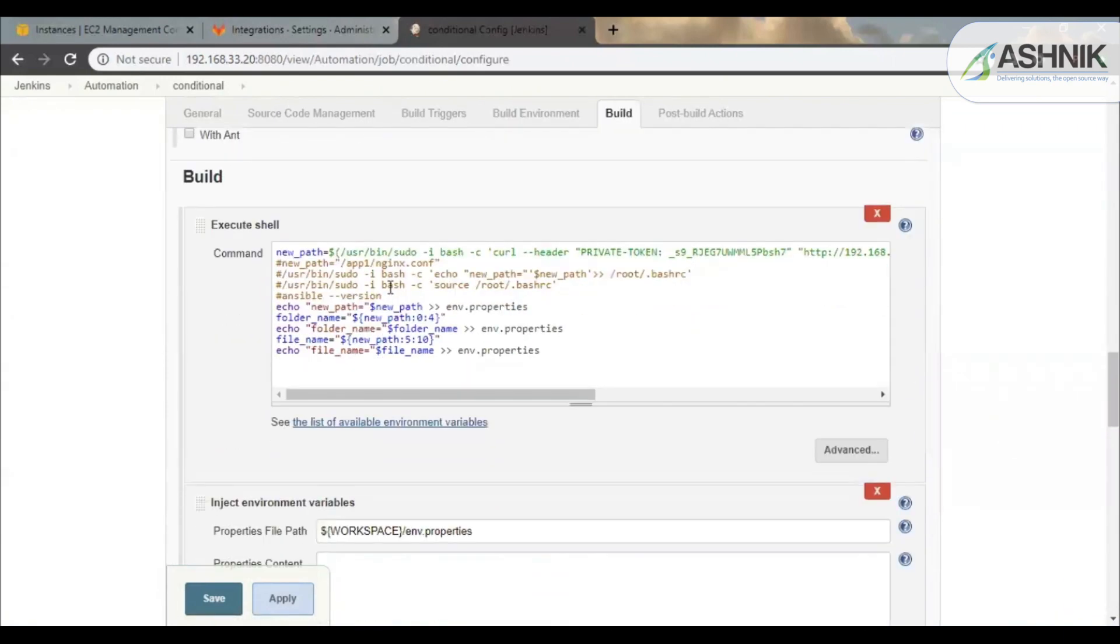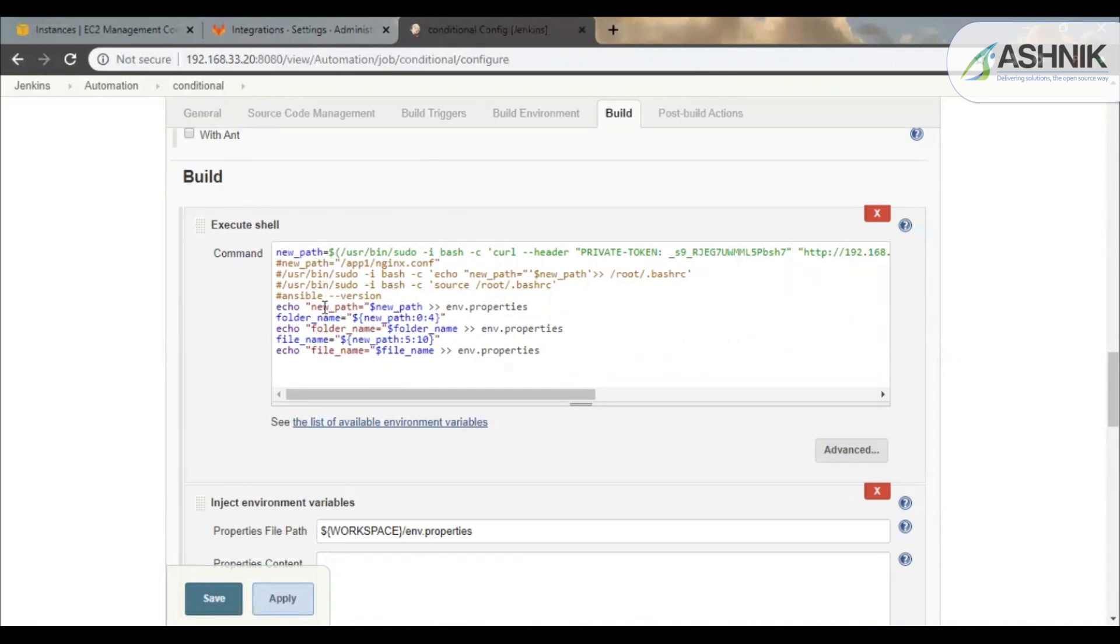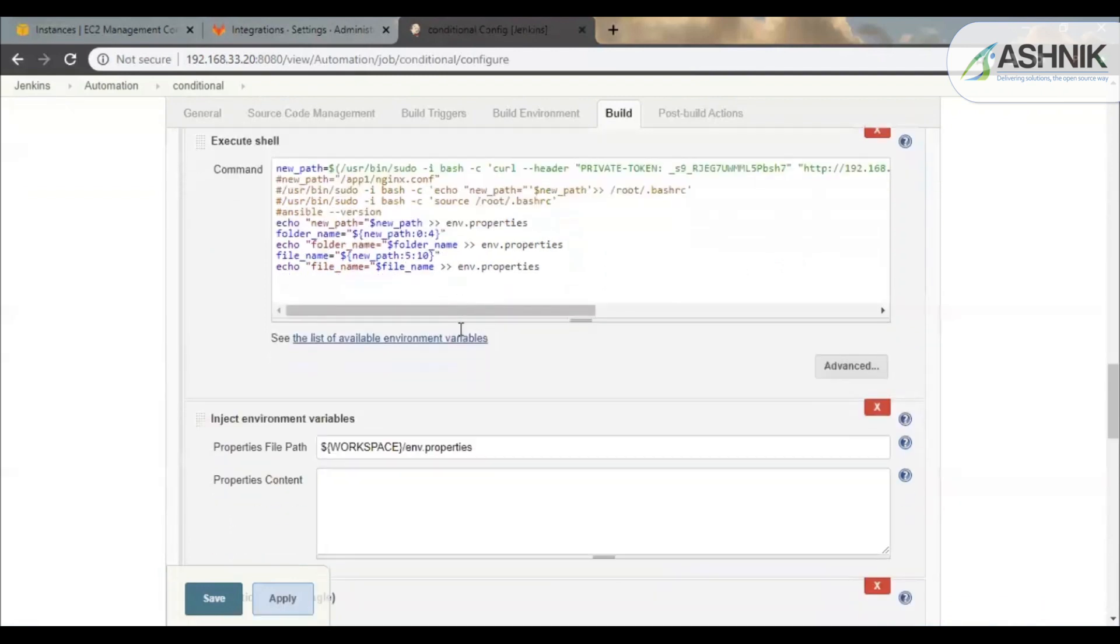So over here I have used GitLab API which is used to fetch the folder name, which is the application name, and the filename, which is the Nginx configuration file. This is stored in the environment.properties file which will be used further for the Ansible scripts.